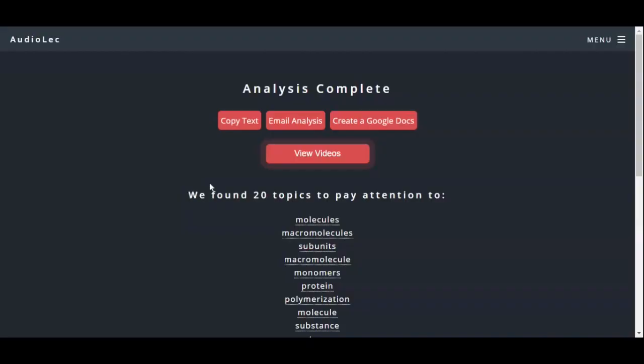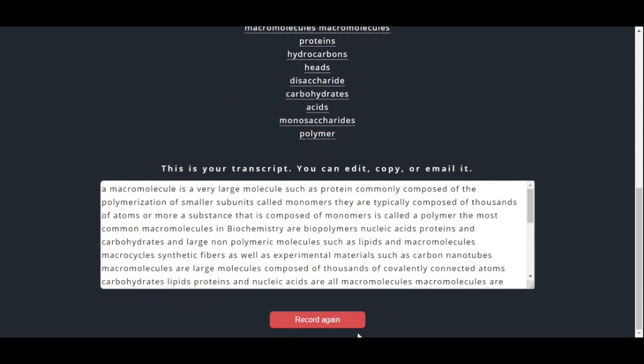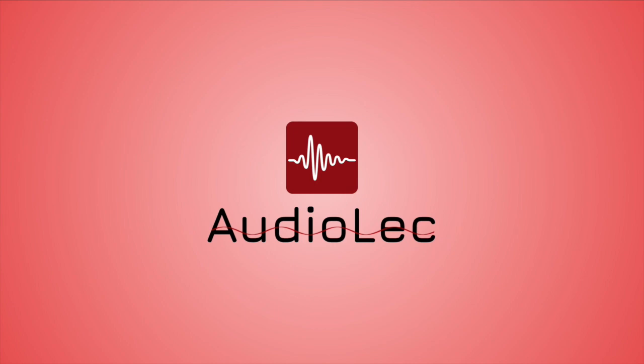The user can finally record again from the analysis page or go back to the home page. This has been AudioLec, and we hope to drastically improve the quality of virtual instruction for all students. Thank you for listening.